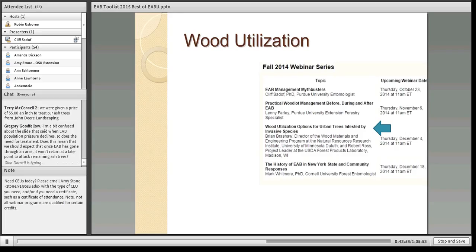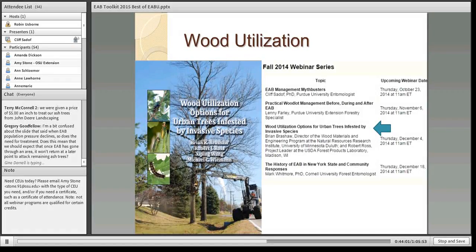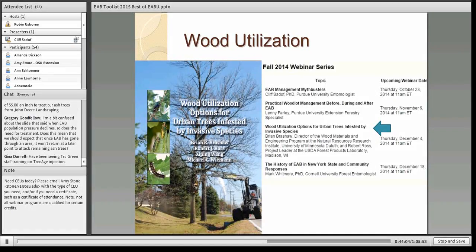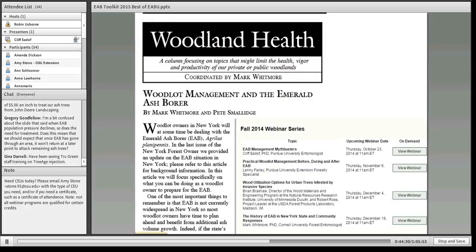We've also had talks about wood utilization. Last December, Brian Brashaw gave a wonderful talk about different ways to use trees killed by invasive species. He wrote a book on wood utilization options for infested trees and has many tools and strategies for getting value out of trees destroyed by invasions. If you're in a city where you've lost trees due to emerald ash borer or Asian longhorn beetle, I strongly suggest getting a copy and watching our webinar.